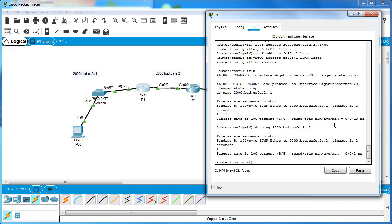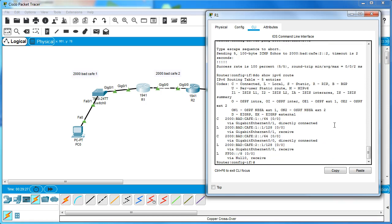Now I do 'do show ipv6 route'. Looking at the output, all I can see is the locally connected routes - there are no routes coming across through EIGRP. So I want to configure EIGRP. I'll decide to use AS number 10 because that's a nice number.